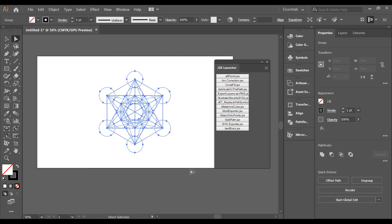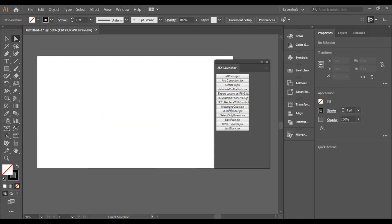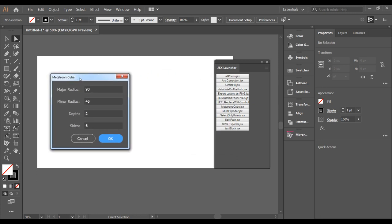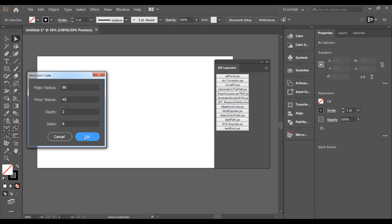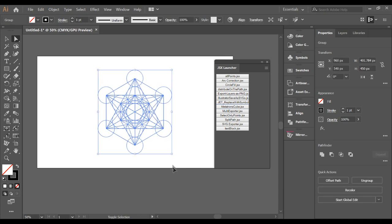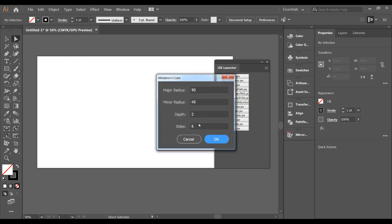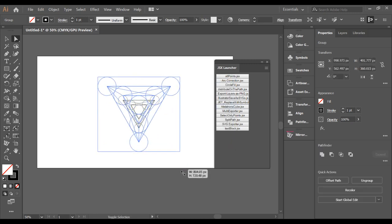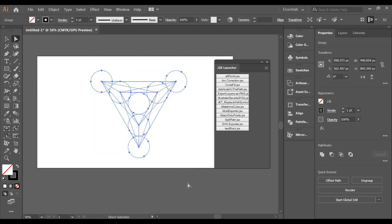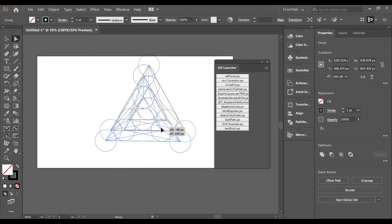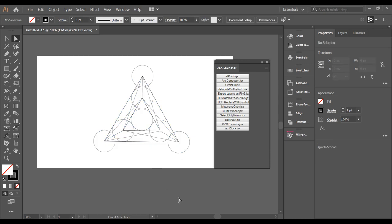There is a free script called Metatron Cube that can create geometric shapes for you instantly. Click OK and it will generate a shape based on geometric styles. There are tons of options available, and this script is free and can be used for many purposes.